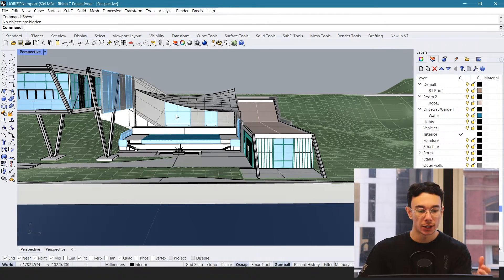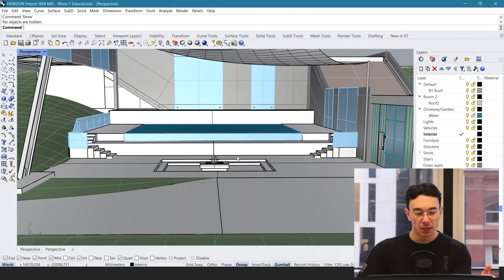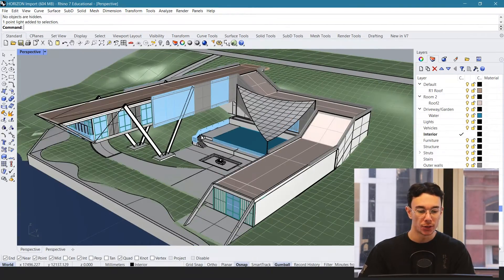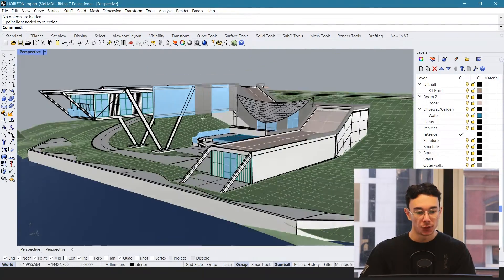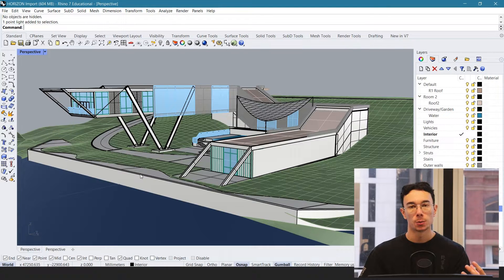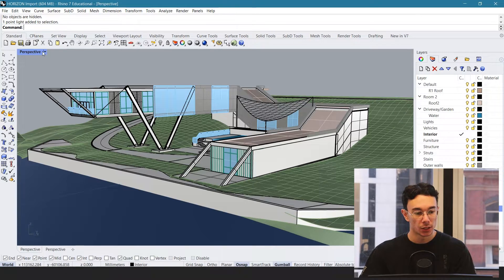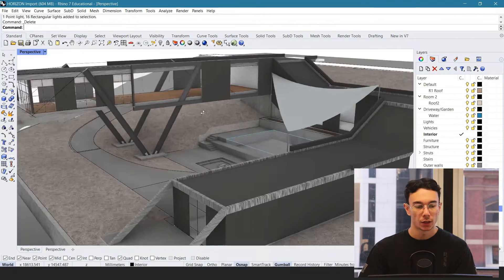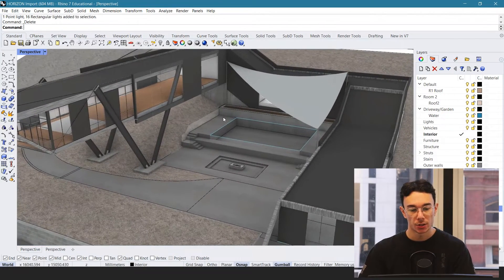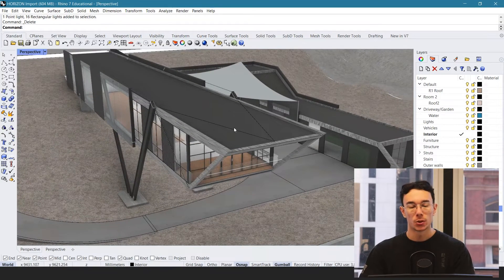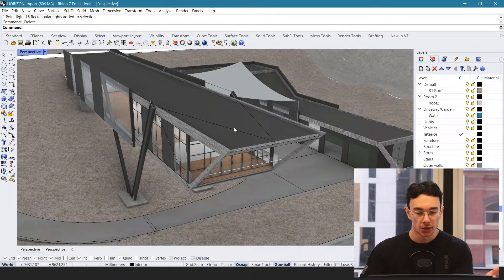A good thing is you can export lighting and cameras. If you set up a camera and then select it when you export, it will export your camera as well, which will also go into Unreal Engine. Also, any materials that you've got set — if I go to rendered view, I've already got these materials set in Rhino and these will be exported into Unreal Engine.